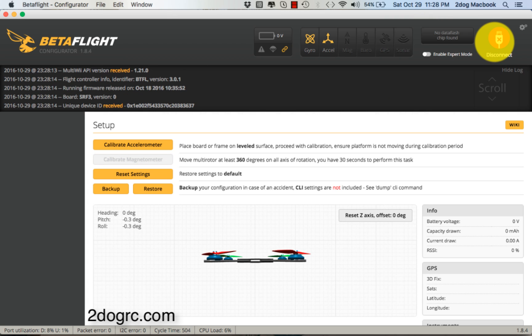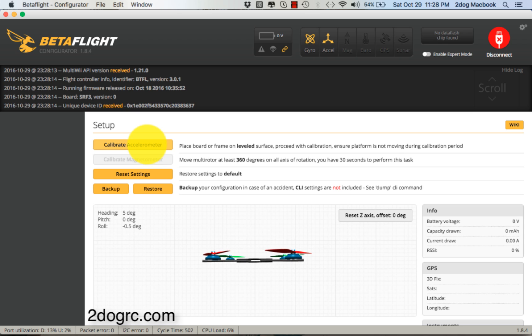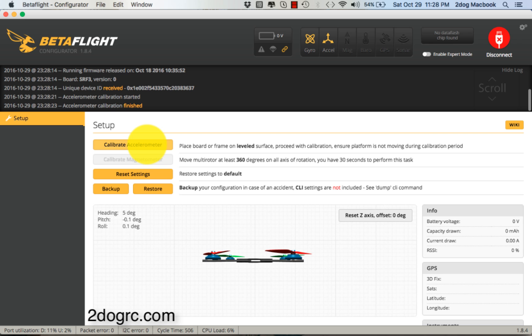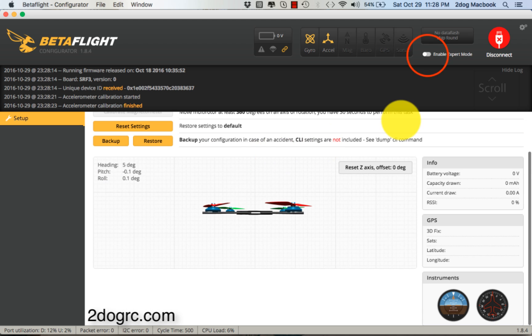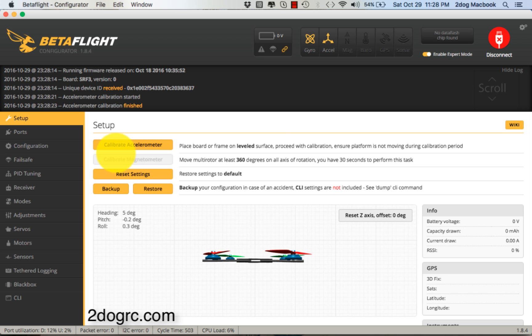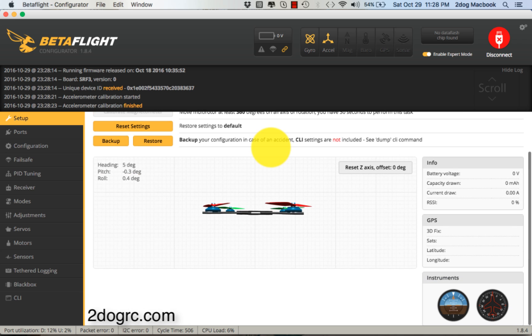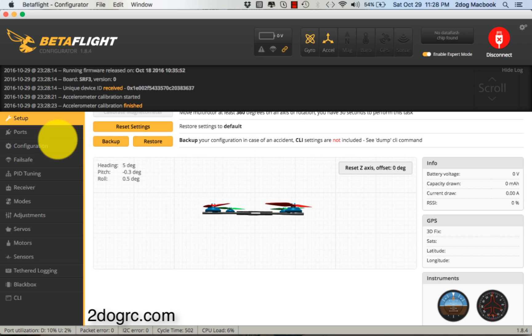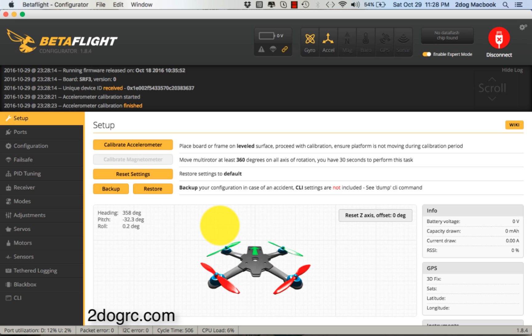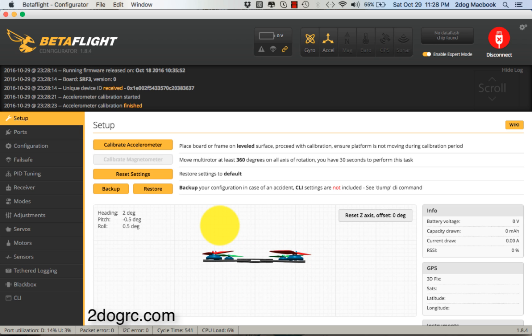If you use your accelerometer, you're going to want to calibrate it. Put your ship flat on a table or something, hit Calibrate Accelerometer, and you're done. We're going to enable Expert Mode. Here's a quick check: when you go up, does your ship go up? That's just a quick check we always like to do.